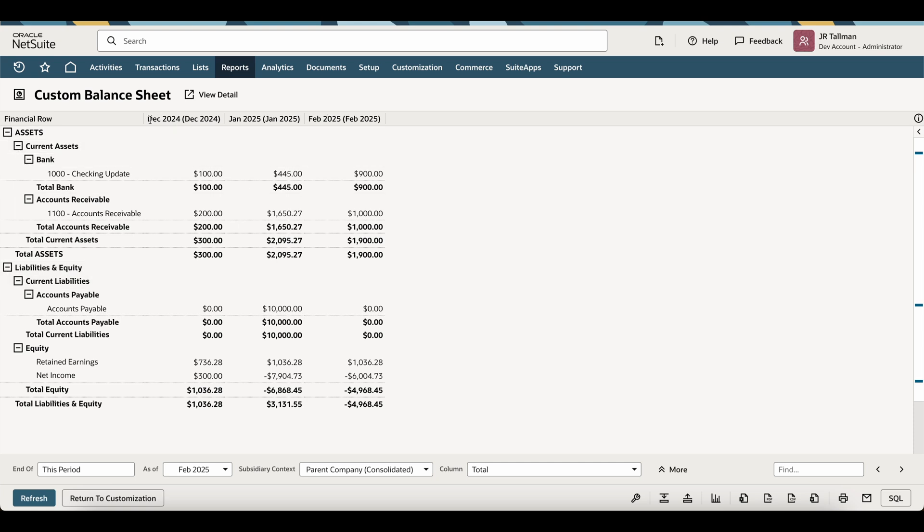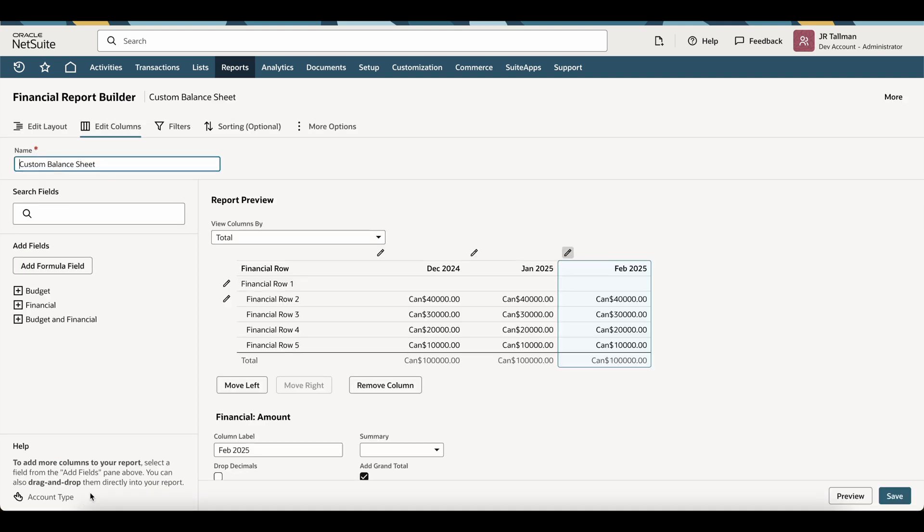Now you might be asking yourself, you can see at the top here, it says December 2024, basically twice, right? The names are listed twice. So a trick to get that just to be listed once is you can return to customization here.